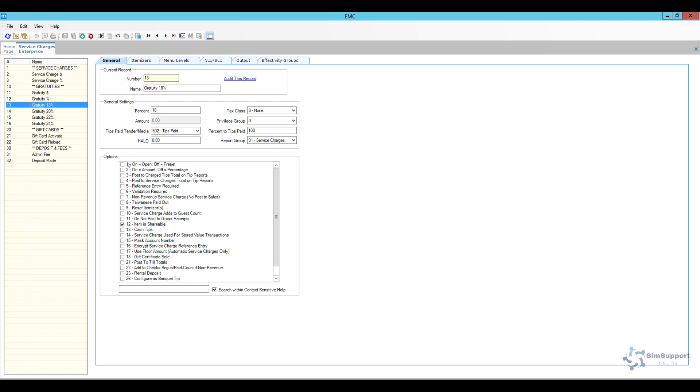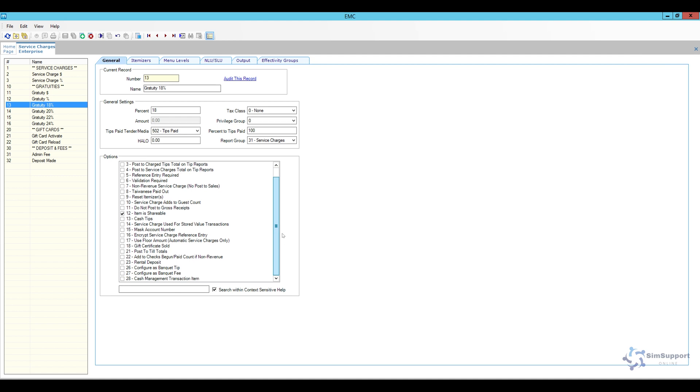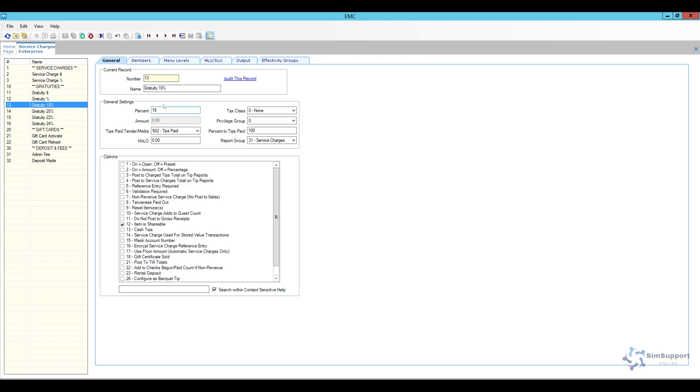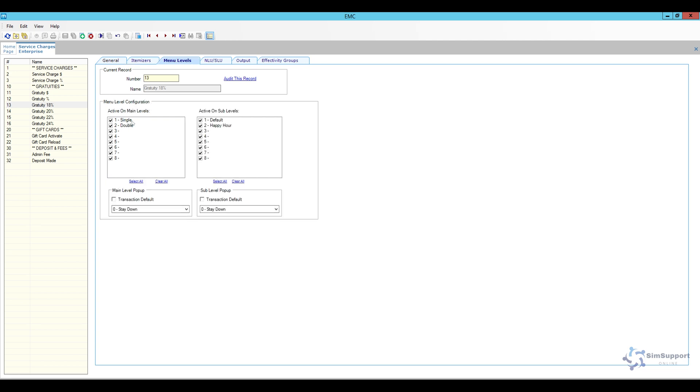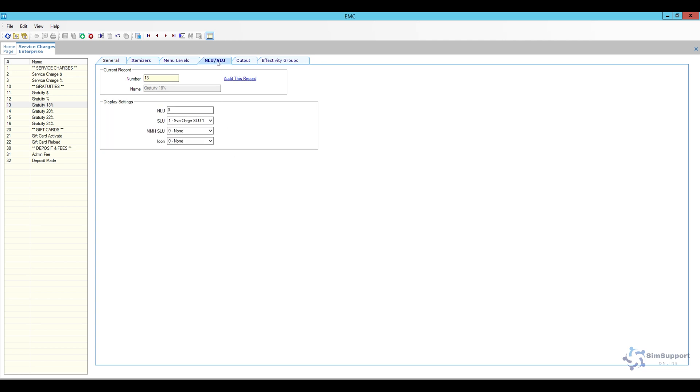So this is not going to be an open gratuity. It is going to be a percentage. And the only thing that I have is just option bit number 12. I don't have anything else. I just set it here at 18%. Now for the itemizers I do have just two here and it is for the add service charge. The first one for the menu levels is active all the time.